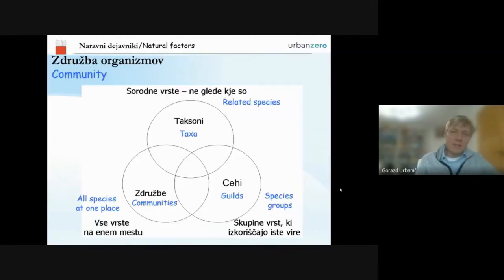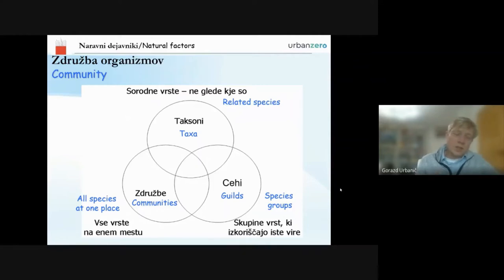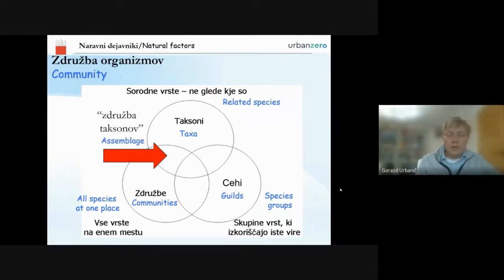Generally speaking about community or assemblages, we usually work on related species. Rarely can we find studies where phytoplankton, phytobenthos, fish, and macrophytes are considered together. Usually we work only on fish or benthic invertebrates — only on certain taxonomic groups — whereas occasionally people also work on guilds: species groups that use the same resources. Usually we work only on species found at one place in a certain period of time, and we talk about an assemblage.